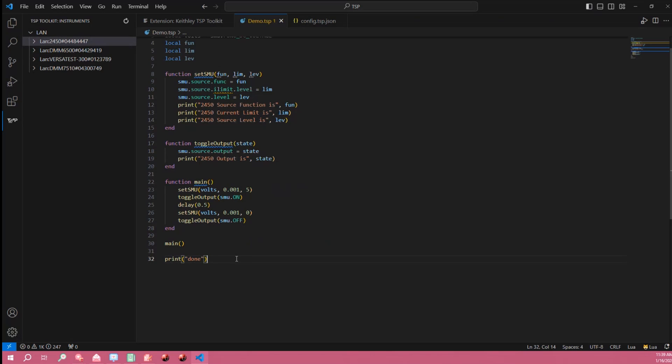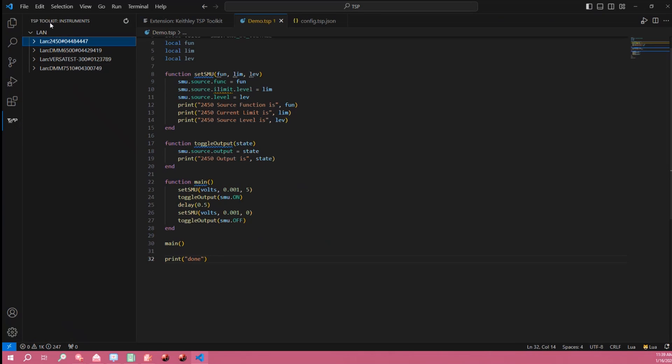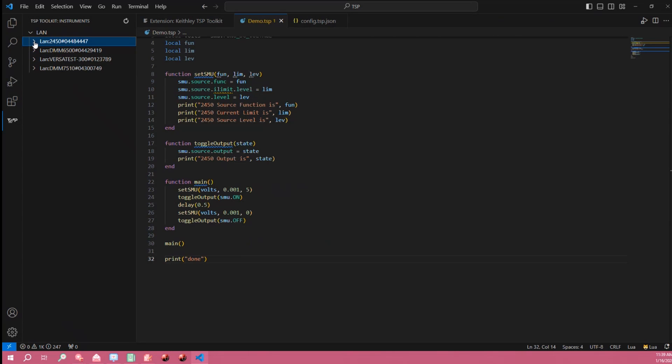Now in order to run the script we're first going to need to connect to our instrument. So this little TSP toolkit icon in our toolbar on the left allows me to see all of my connected instruments that are on my network and right now I want to use my 2450.